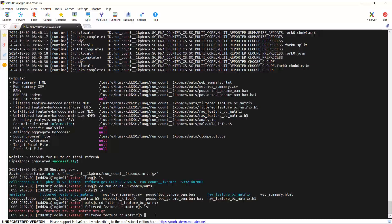That's the demonstration for today. I showed you how to download the demonstration data — the 1K PBMC dataset — and the human reference genome file, then use the Cell Ranger count command to analyze raw single cell RNA sequencing data. You can try to download the data and run the Cell Ranger count command to see if it works for you. Thank you very much for watching my video tutorials.